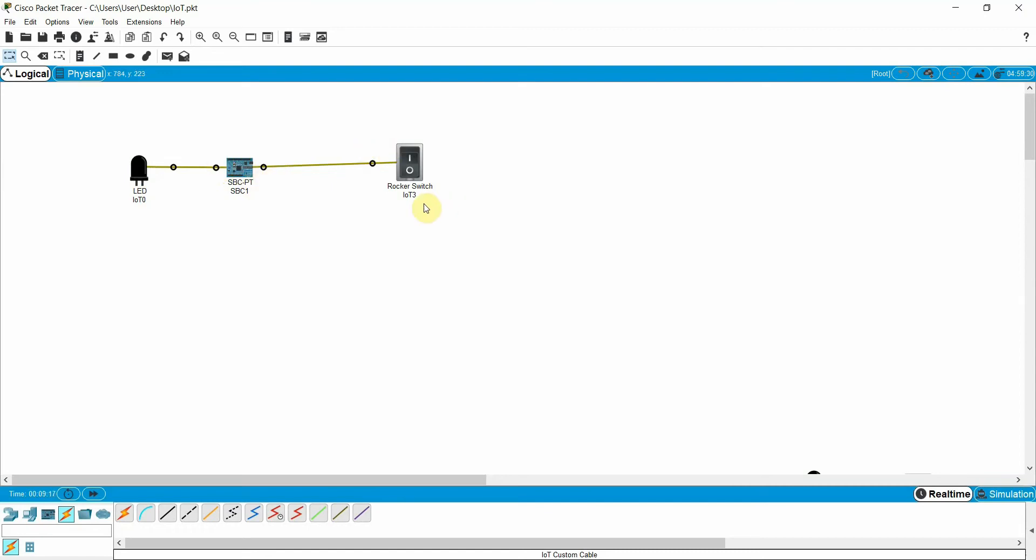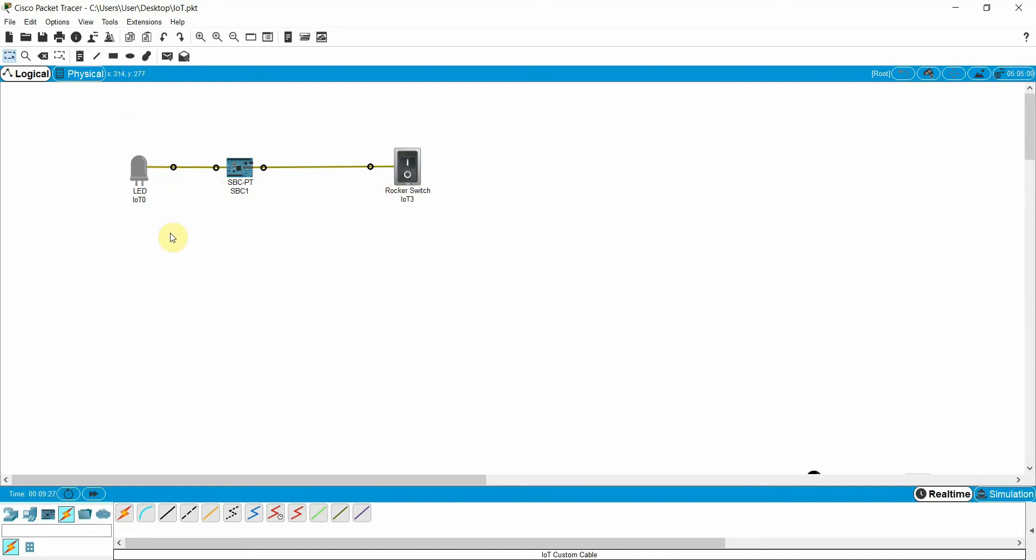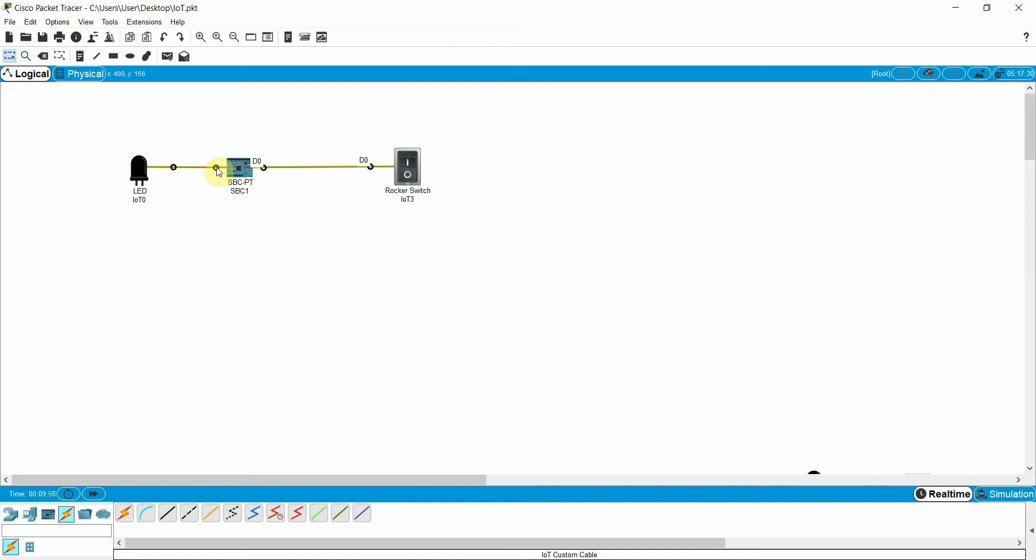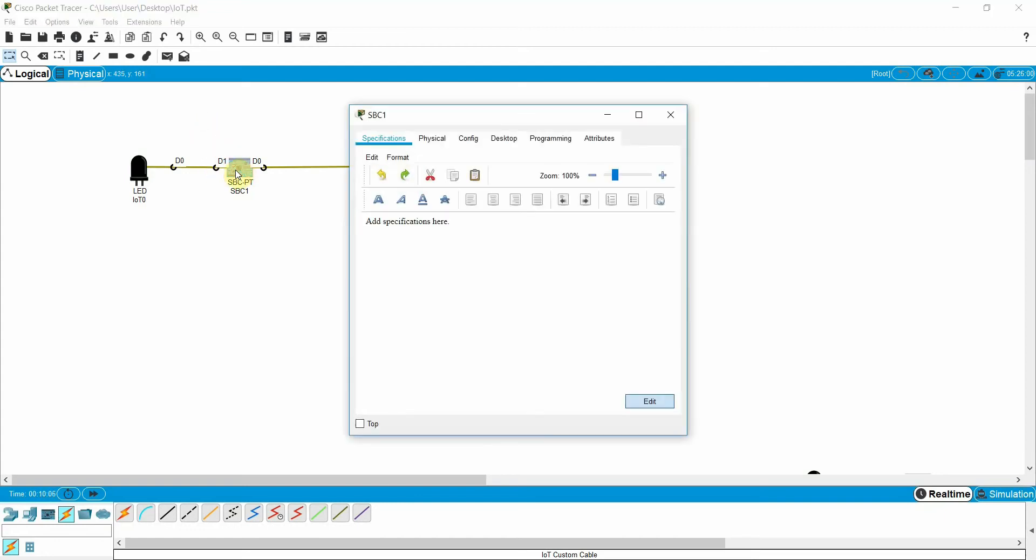Now I need to write a Python program. Once we will turn on the switch, the LED should turn on, it should glow. So how we can write it? The simple program. This is our input and this is the output. The SBC will get the input from D0 and give the output on D1. If you will see the mouse cursor here, this is our D1. So D0 is our input and D1 is our output. It produces the output on D1. Click on the SBC board, go to the programming.